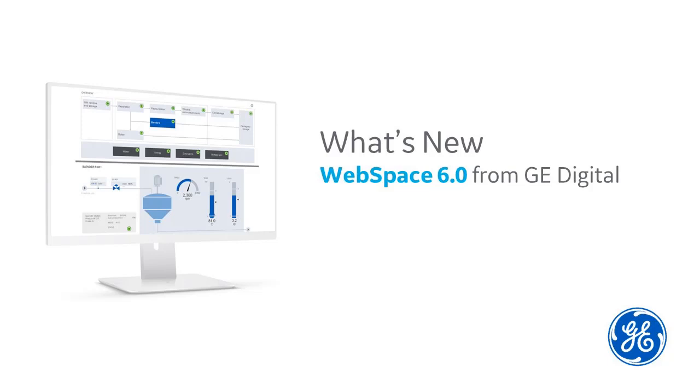Want to know whether you should upgrade your WebSpace server? Hi, I'm Kathleen McKenna. I'm an information developer here at GE Digital, and in this video, I'm going to show you what's new in version 6.0.